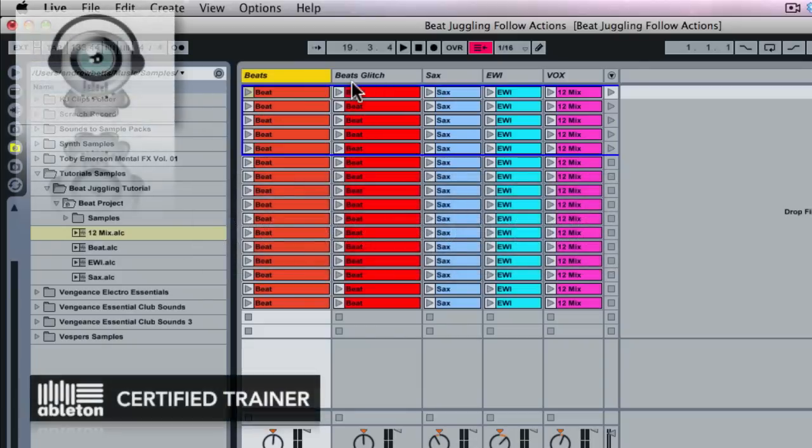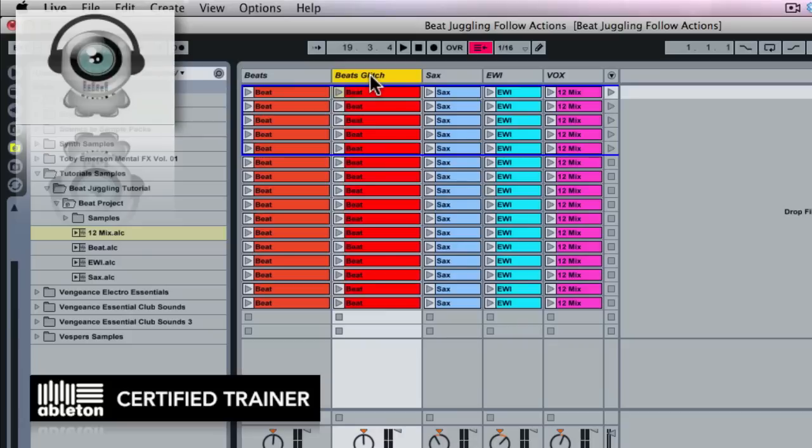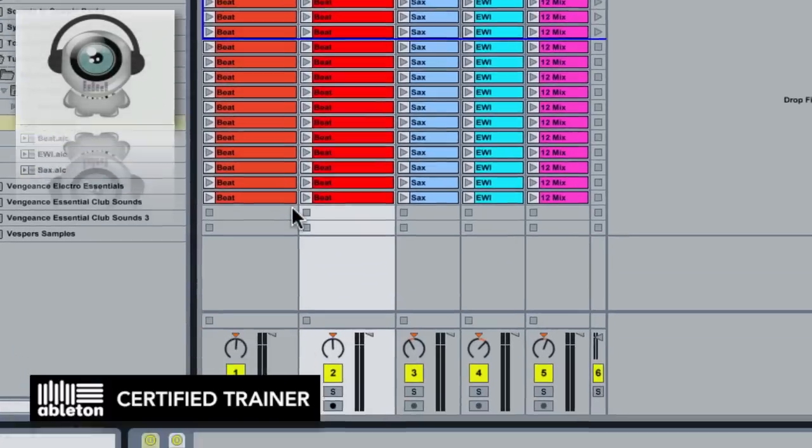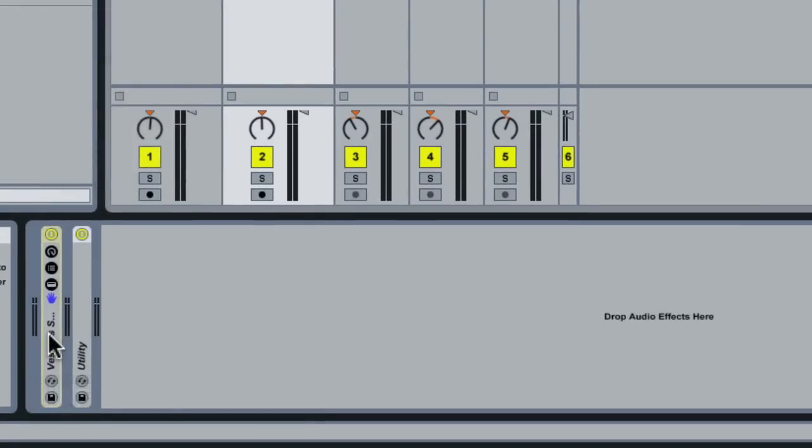All right, so the very first thing we're going to do is work with our Beats Glitch track. This track we're using with the APC40 crossfader so we can cut over quickly to create fill-style effects. Rather than just using the randomized clips here, I'm also going to take things to the next level using a custom audio effects rack that I built.